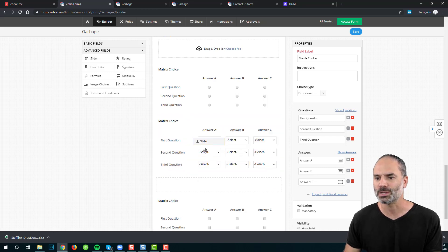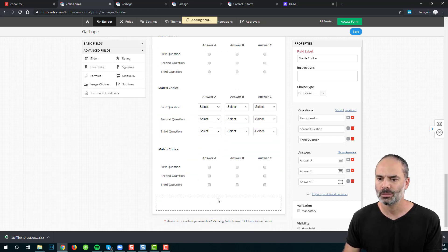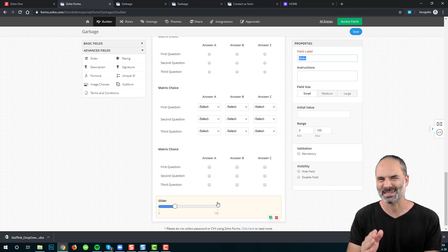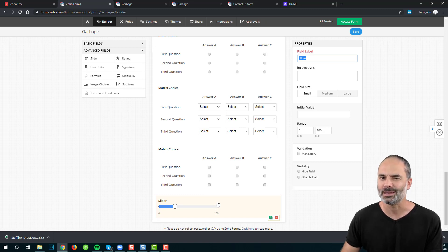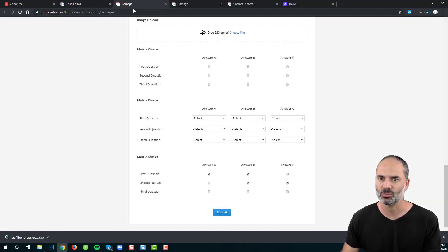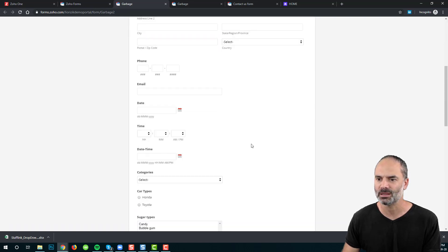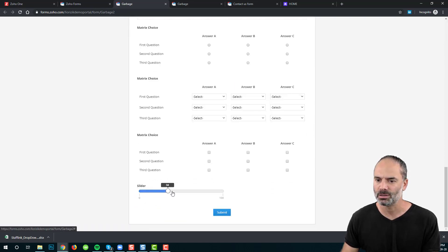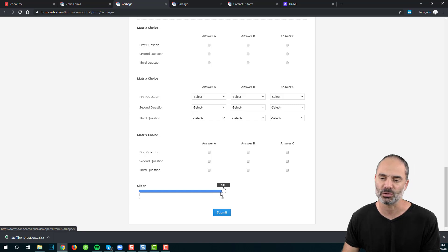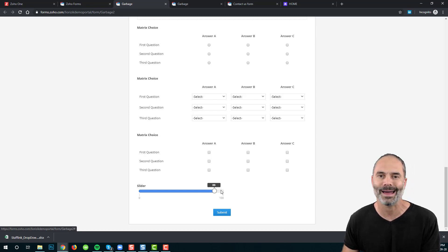Next, we have the slider. The slider is an interactive way to select a value. For example, you could use it for a service rating — 'How was our service?' — and users can drag the slider to a value like 89 or 100. It's visually appealing and interactive.